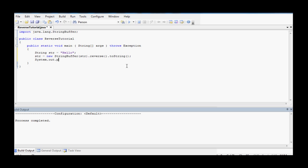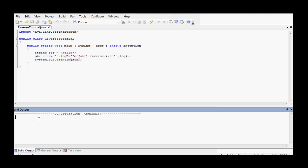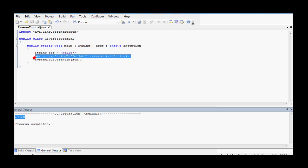So then system.out.println str, and compile, and it'll be reversed. So there you go. That's how you do that.